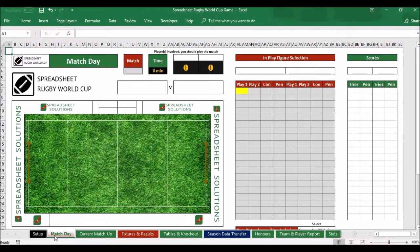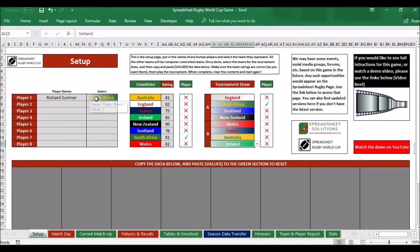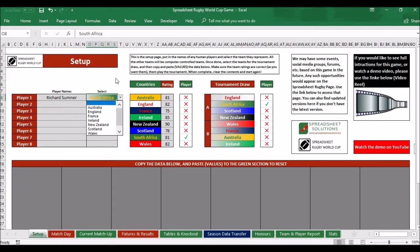You can switch teams for players throughout the tournament — just come to the setup and change to a different team. I hope that makes sense to you and that you enjoy playing this game. It's taken me a lot of time to make, but I enjoy playing it and I hope you do too. If you need any business-related spreadsheets, please give me a shout — I'll be happy to chat to you about those. Thank you very much and all the best. Goodbye.